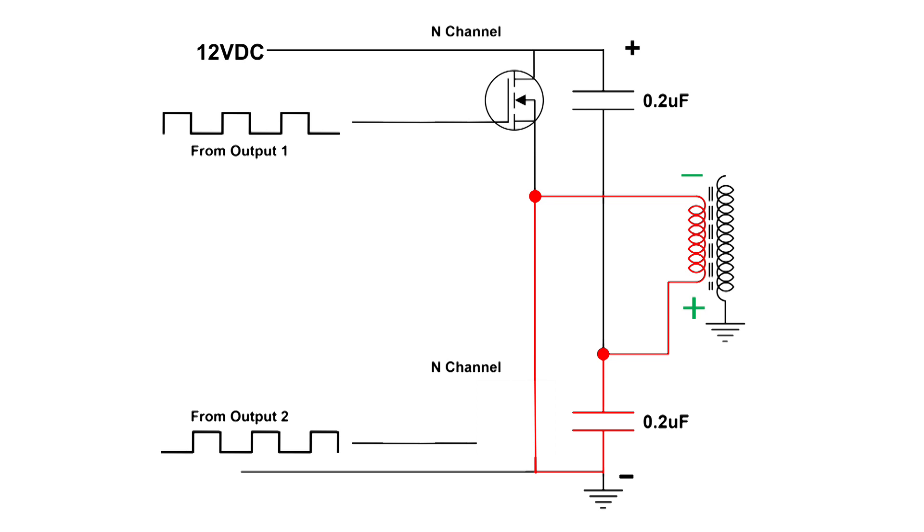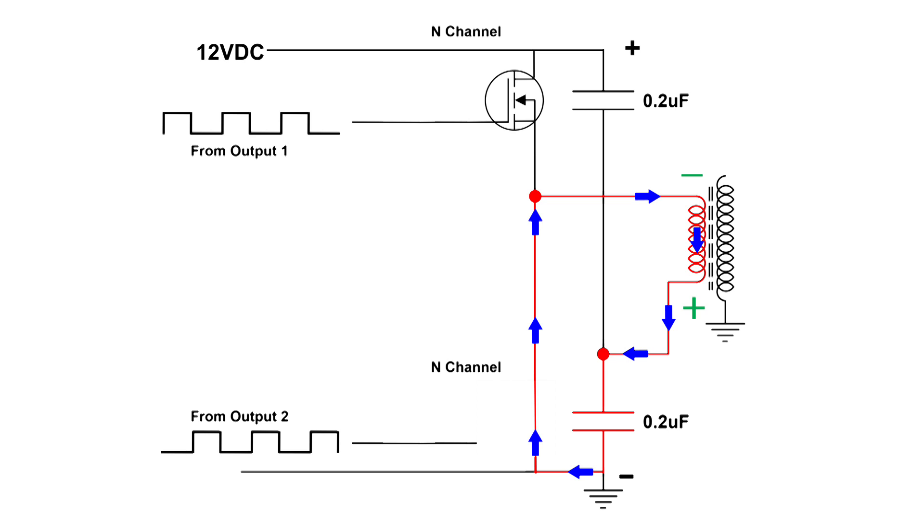And now the top capacitor is charging. It starts at the negative at the bottom, goes up through the coil in the same direction. Again we get a double kick as the top capacitor charges. So again, both capacitors are contributing electrons or current flow through the primary of the transformer.